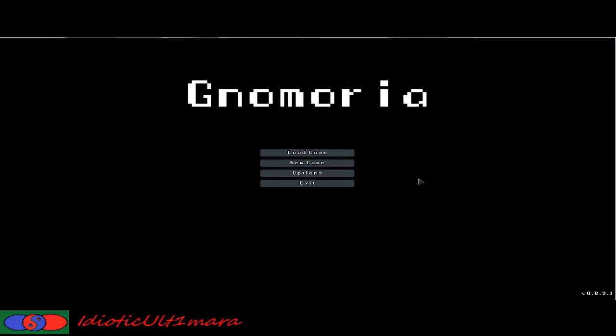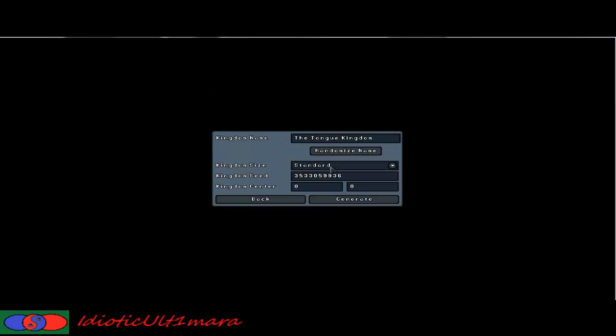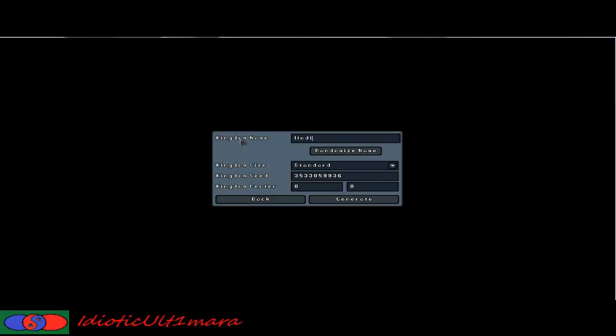First thing you do is create a new game. This is where your kingdom is created. Your kingdom name can be randomized, you just click randomized name, and it will come out with random names, or you can change it. But we are going to go for a randomized name, so the land of stupidities. So appropriate to me.